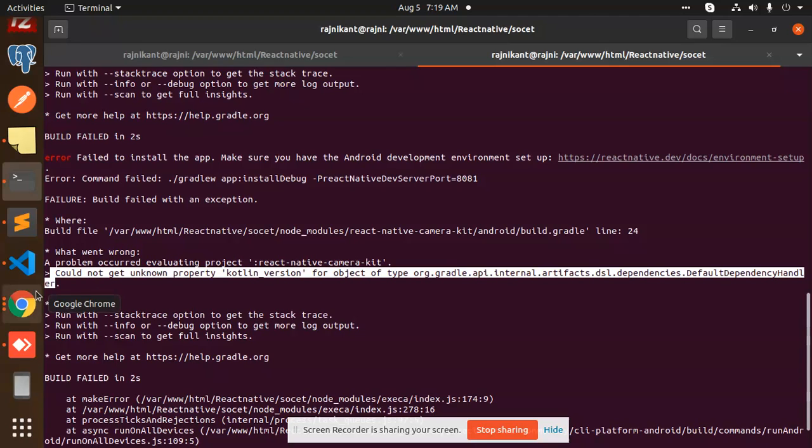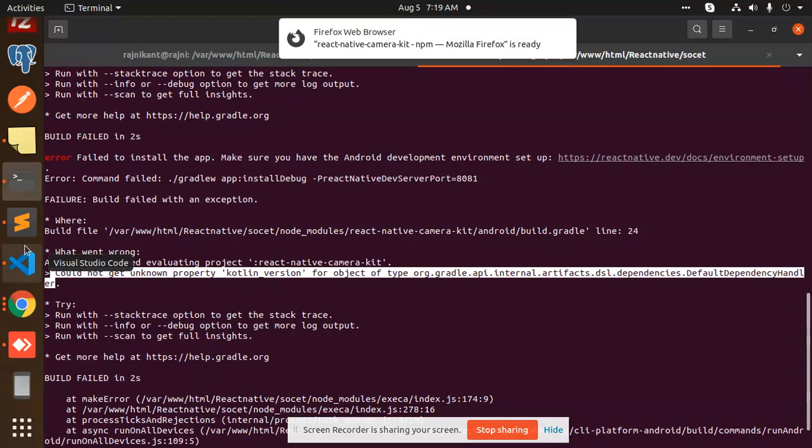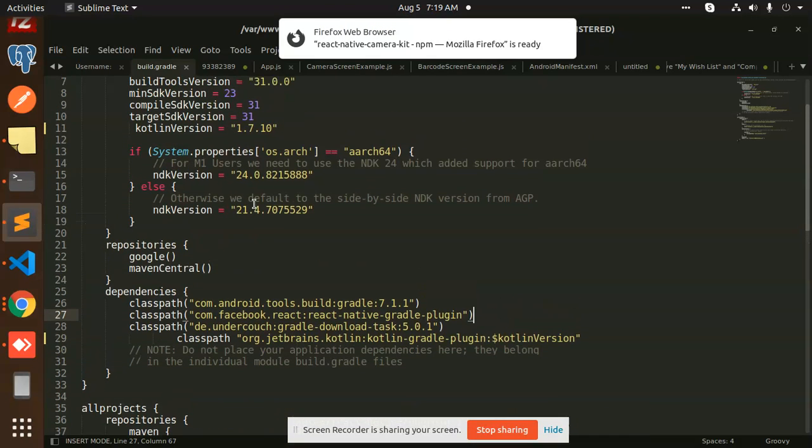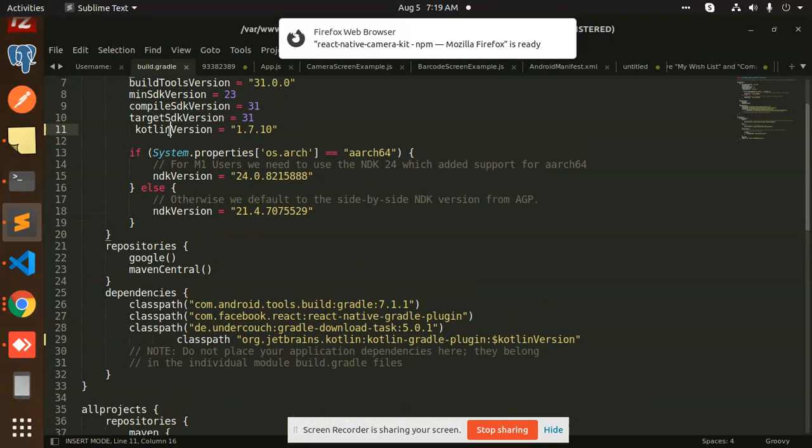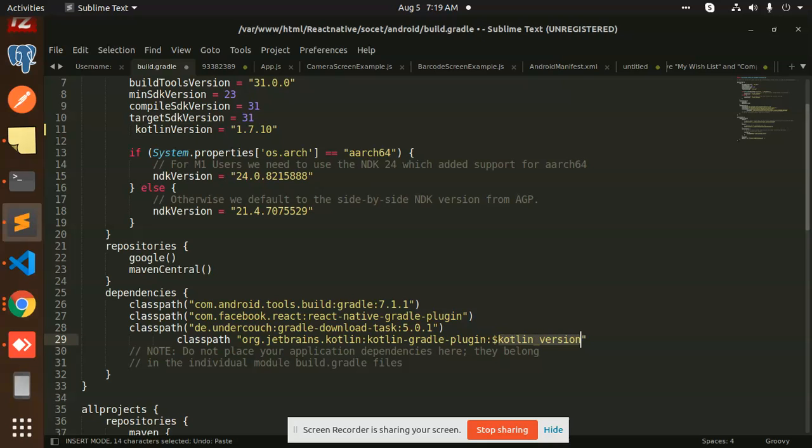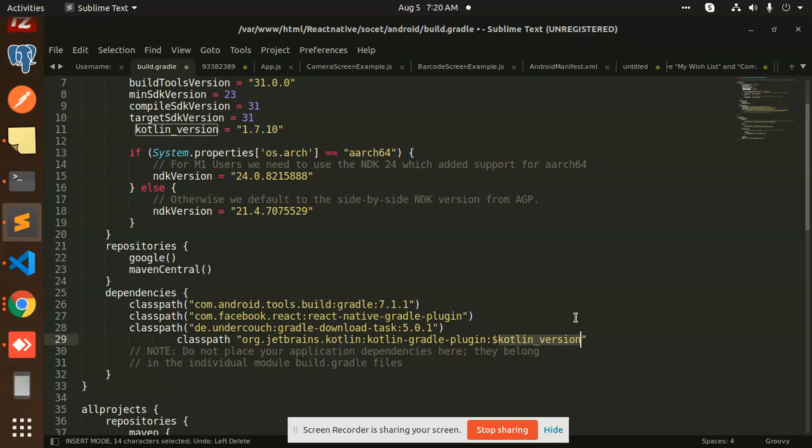If you google it, you'll find some codes. There's a Kotlin version property, and there's a problem with it. What we need to do is replace it with kotlin_version. It should be kotlin underscore version—that's the problem we're facing.